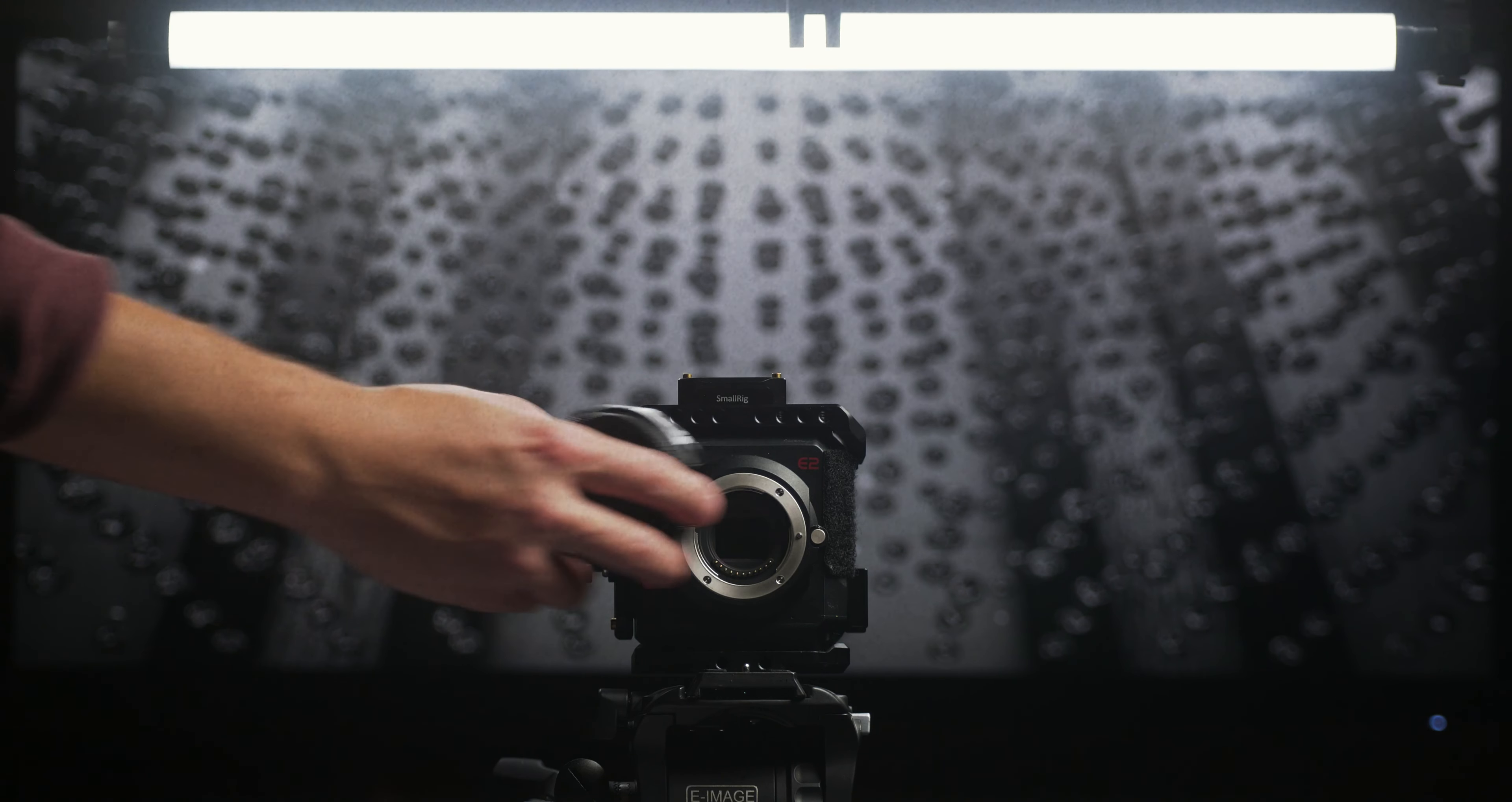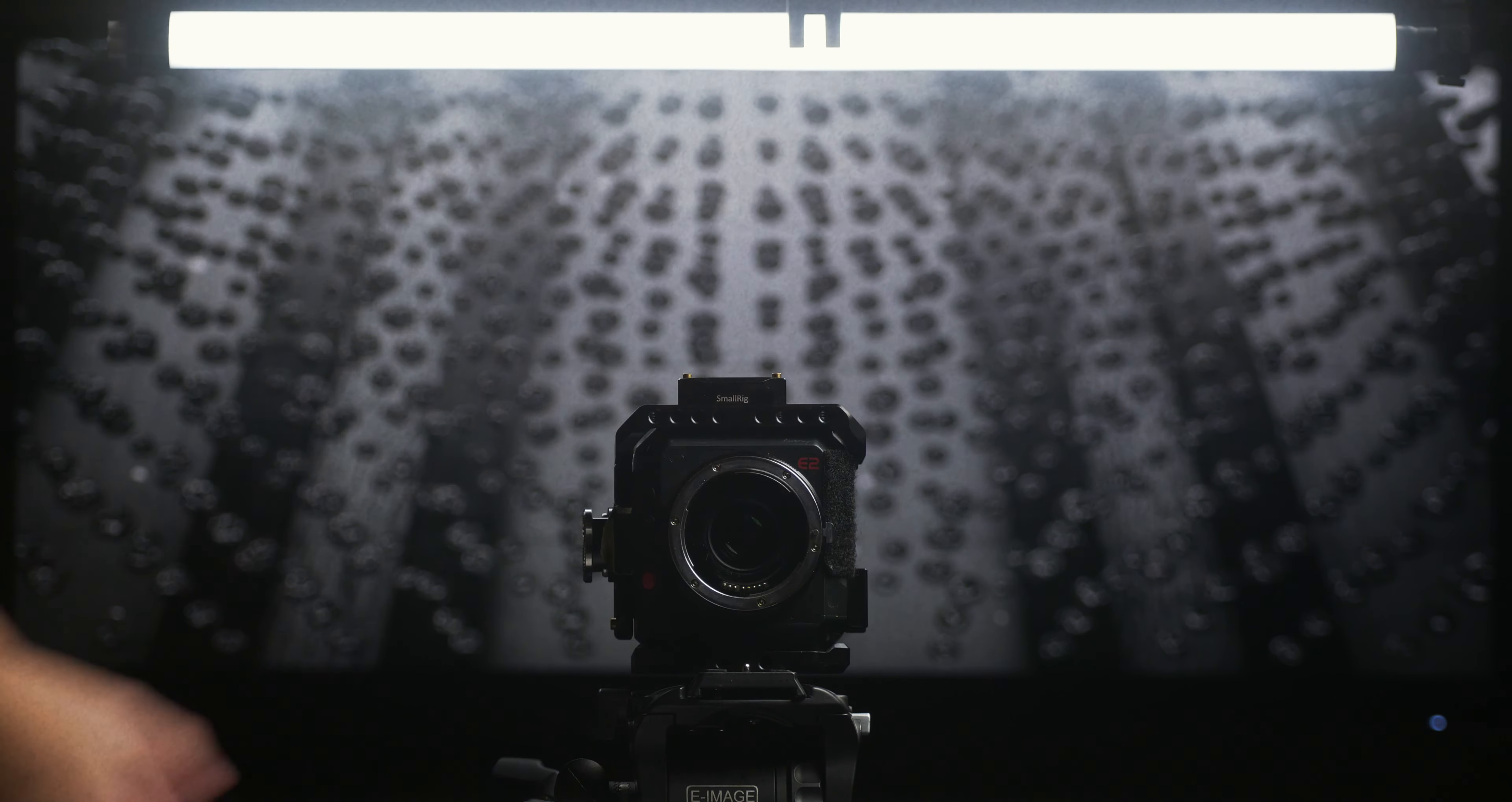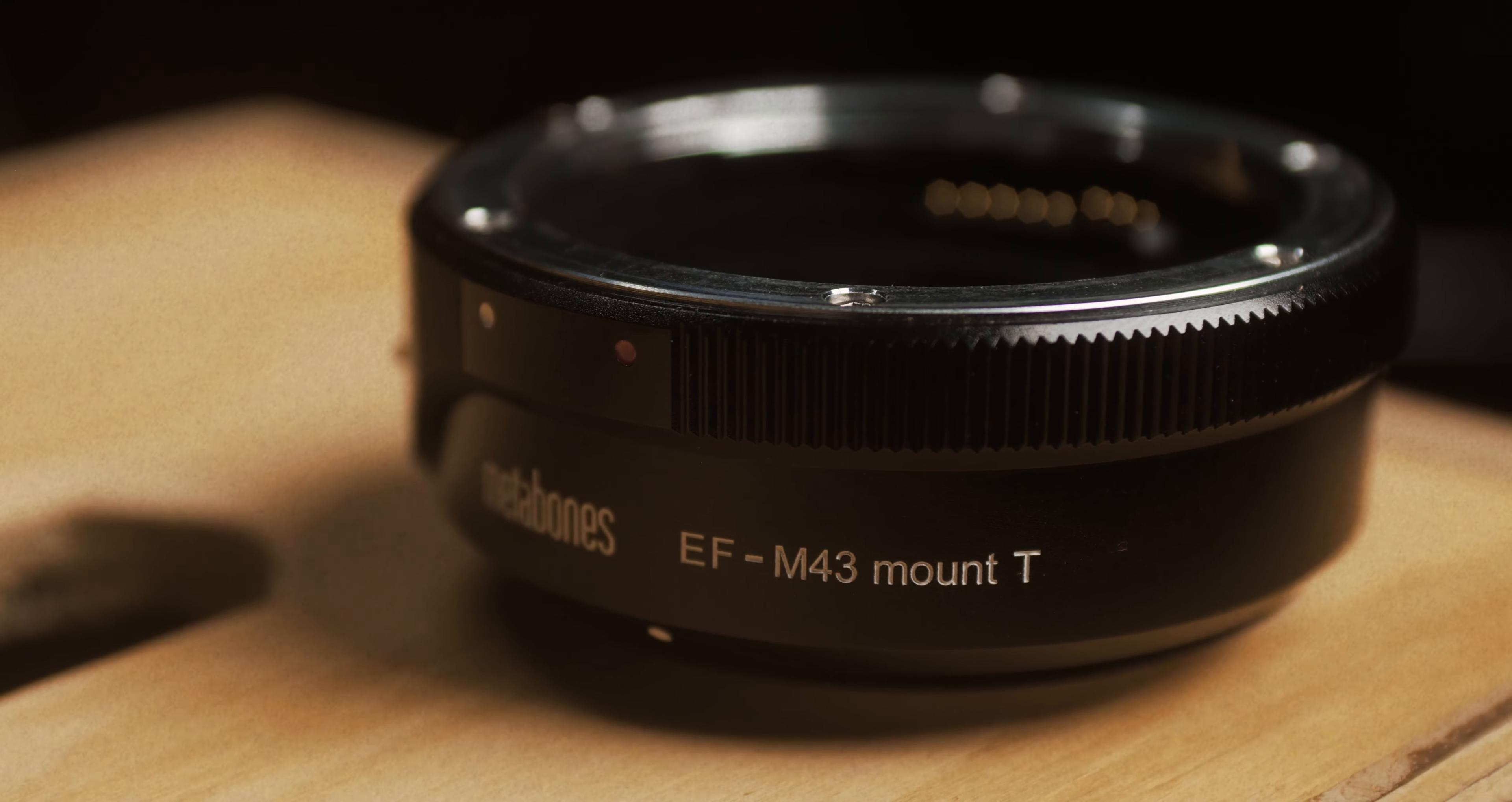I usually use my Metabones 0.64x speed booster, but I sometimes switch it out for the smart adapter if I need more reach on my lens.